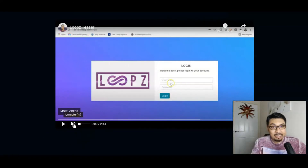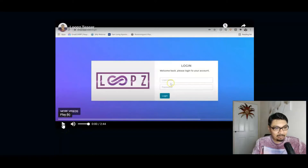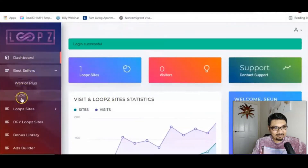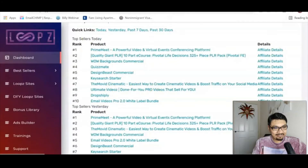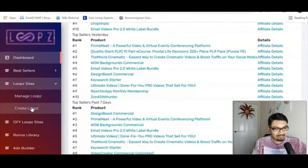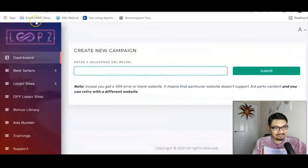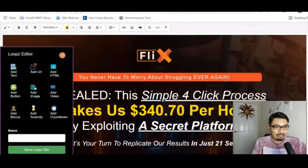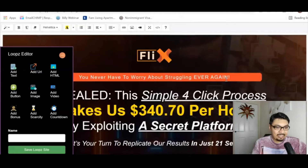Moving forward to the members area. Just before we crack on, I will be playing this quick demo video for your better understanding, and then I'll explain everything inside the members area. It's just 2 minutes and 44 seconds. Stay tuned and stay with me while this demo video is playing.